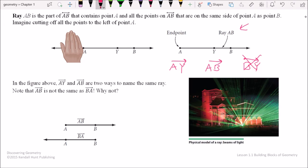The symbol for a ray always points to the right — we never have it point left when writing the name of a ray. Ray AB starts at A, goes toward B, and the arrow is by the B. Ray BA starts at B and goes toward A. Even if the actual ray goes left in a picture, the symbol always goes right. That's exactly what these symbols say: it starts at B — that's the endpoint — and goes toward A.